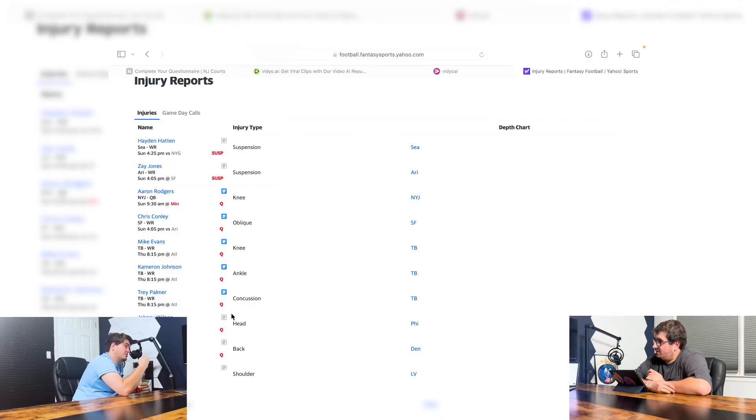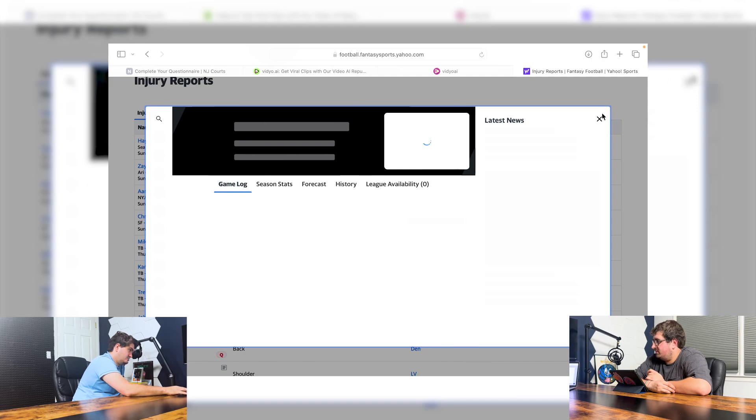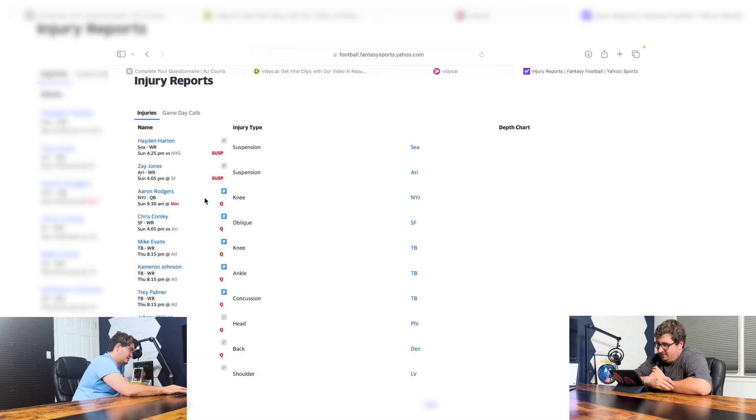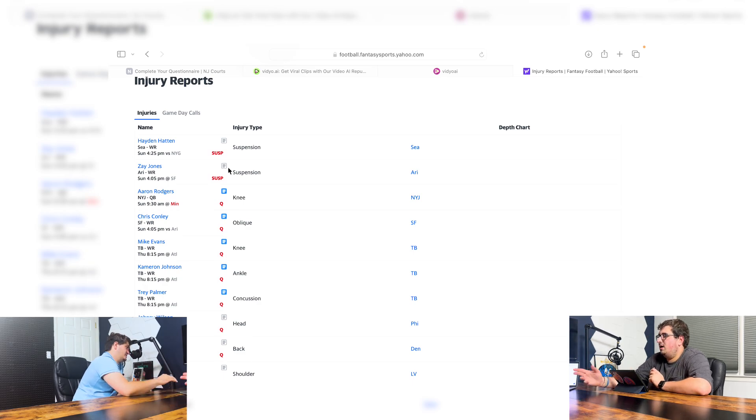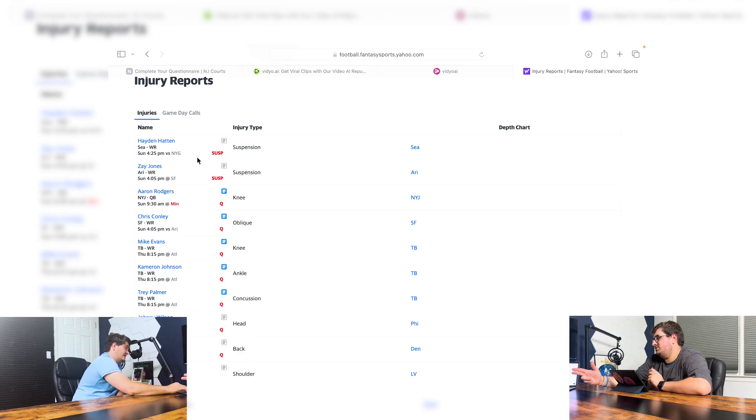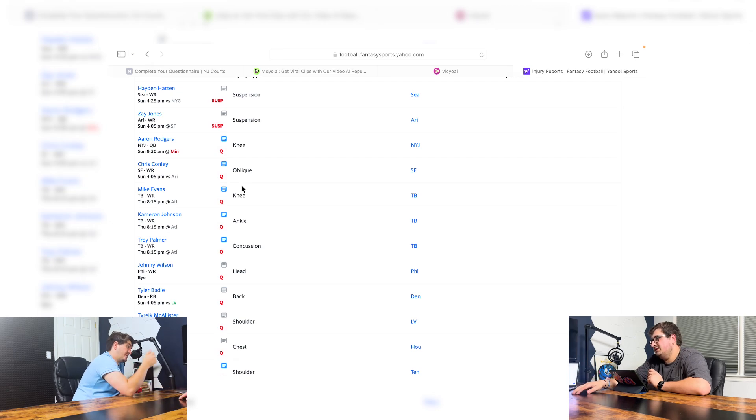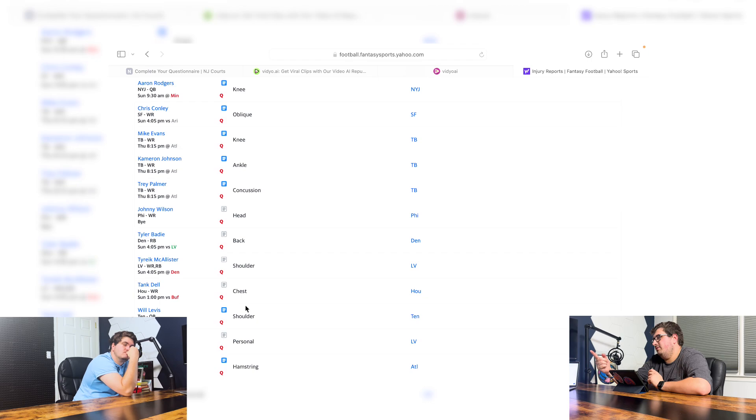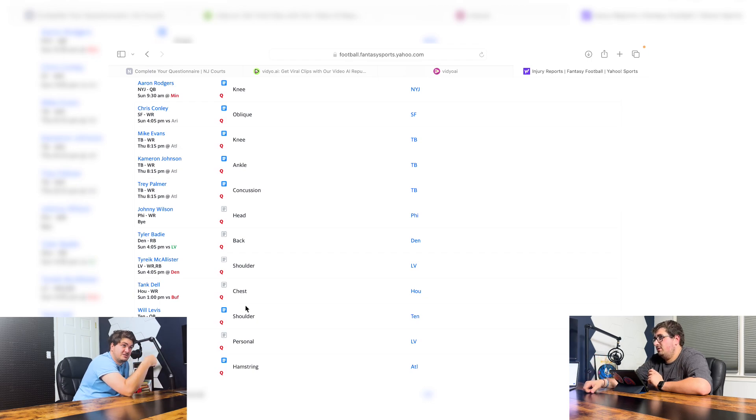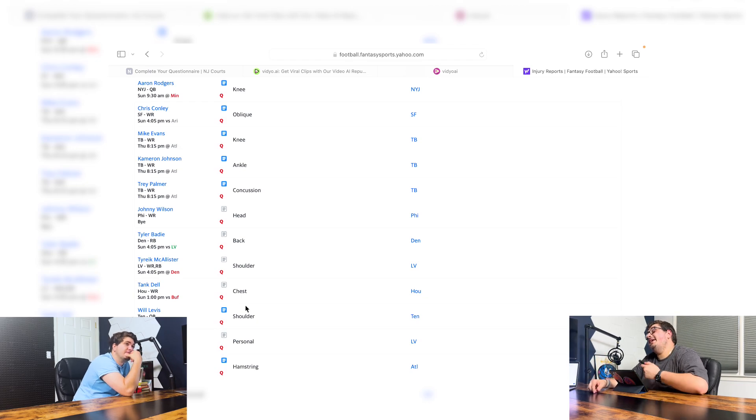And let's talk about some of the injuries that occurred in the season. Mike Evans, Chris Godwin, Aaron Rodgers. Aaron Rodgers said that - they said he has swollenness in his knee, which is not really a good sign. Zay Jones is suspended. Hayden Patton is suspended. Cooper Kupp got an ankle injury the second week of the season. Trey Palmer, concussion. Nabors has a concussion. McBride from the tight end from the Cardinals missed the last game. Tank Dell missed the last game. And so did Davante Adams.